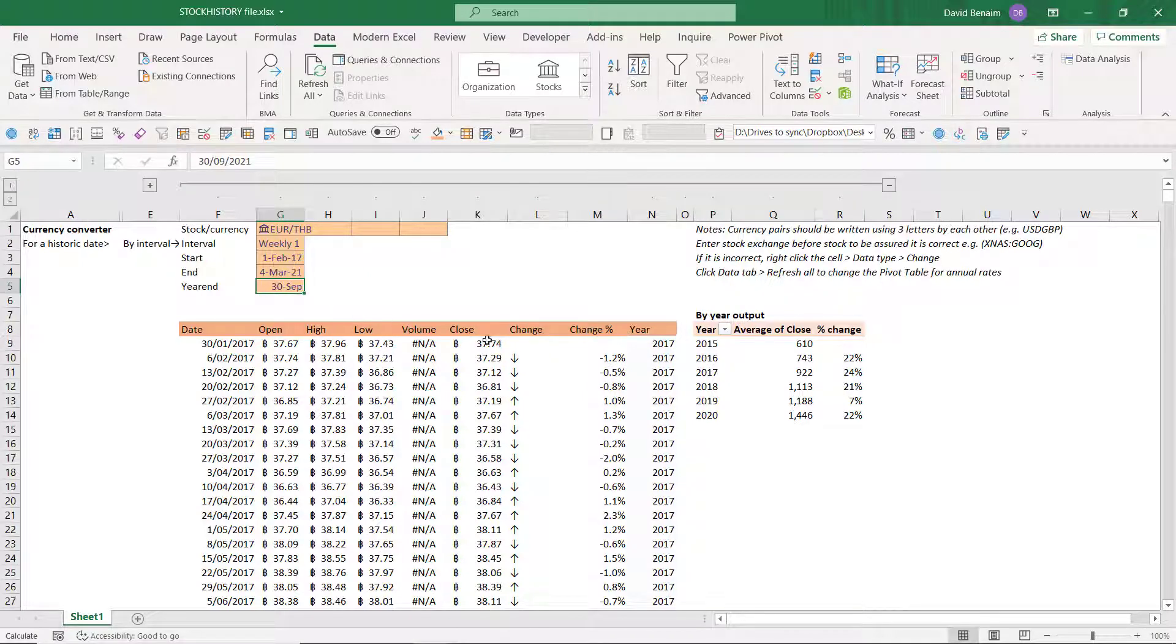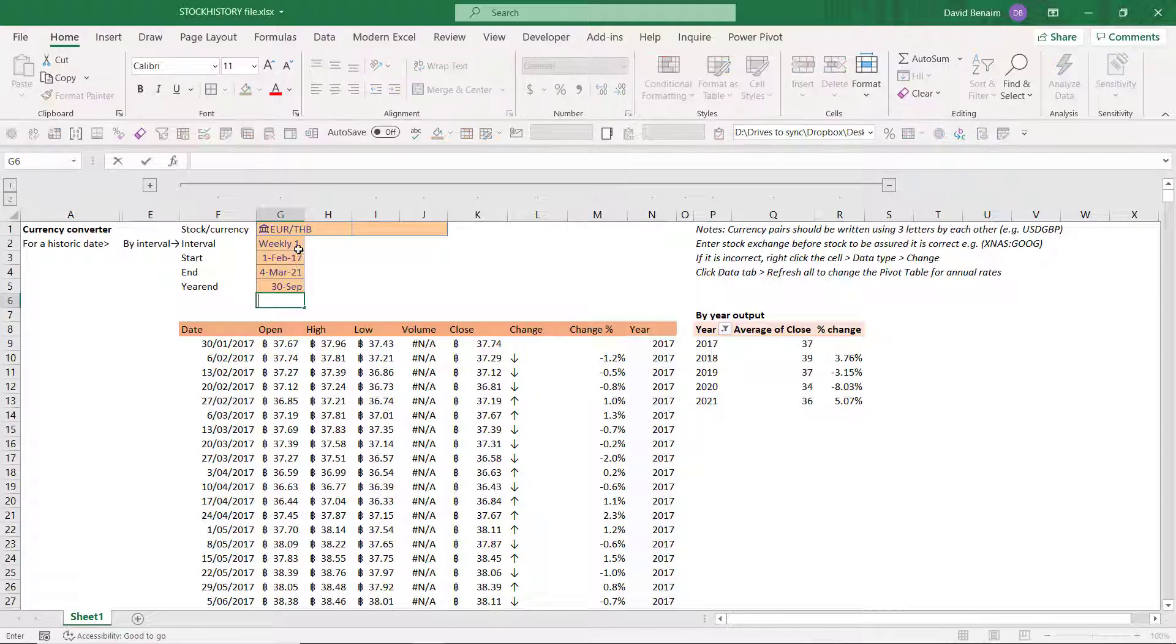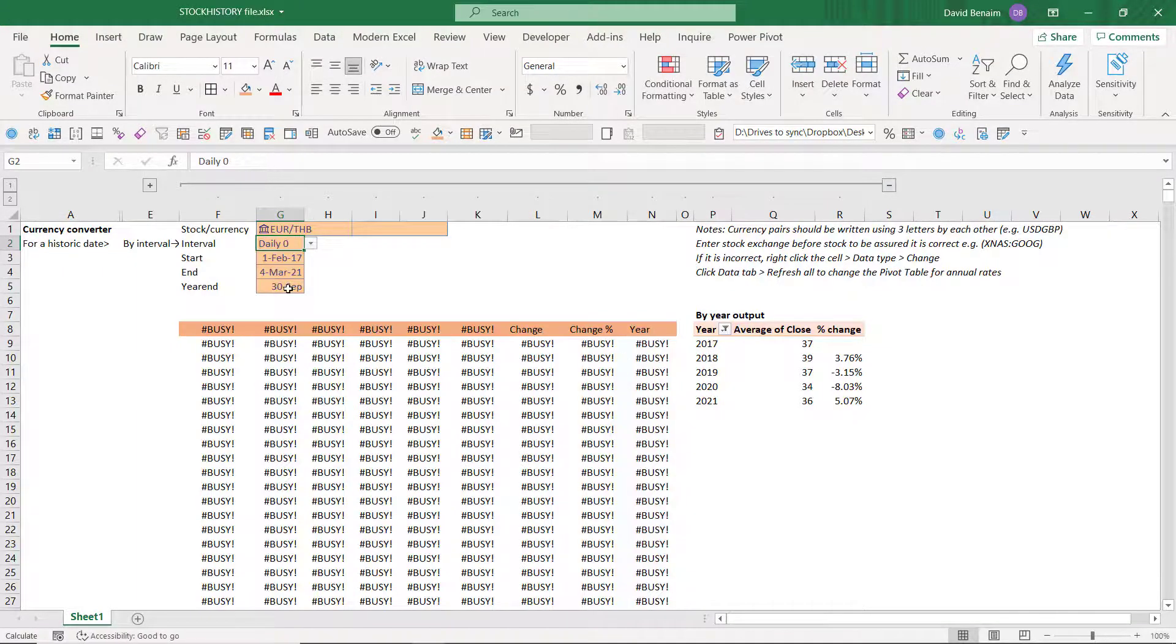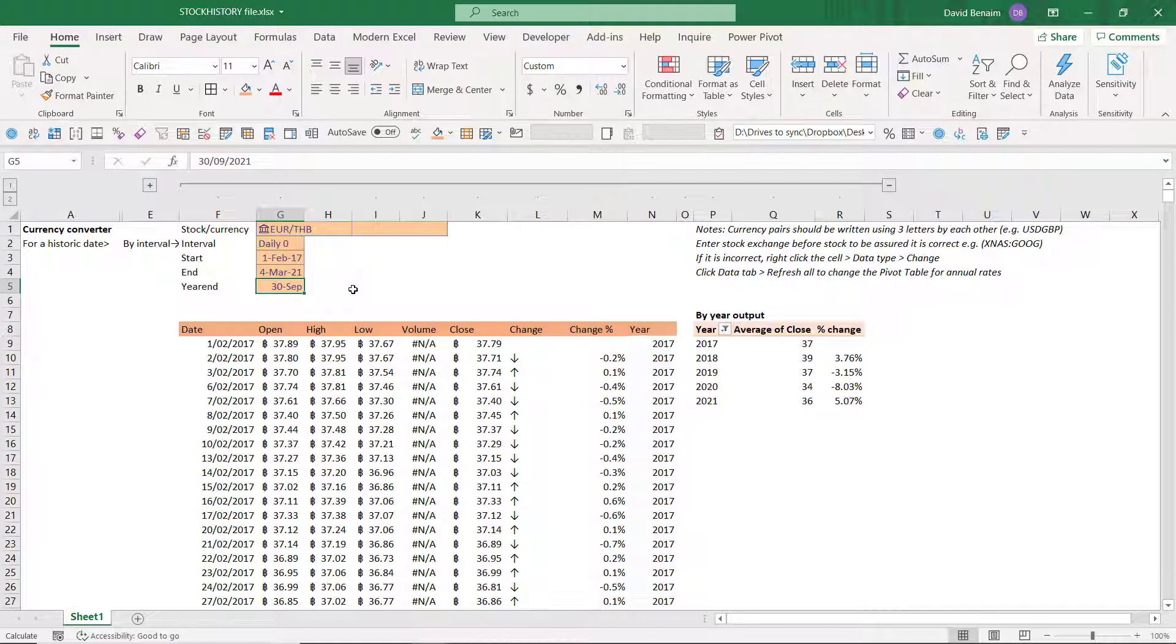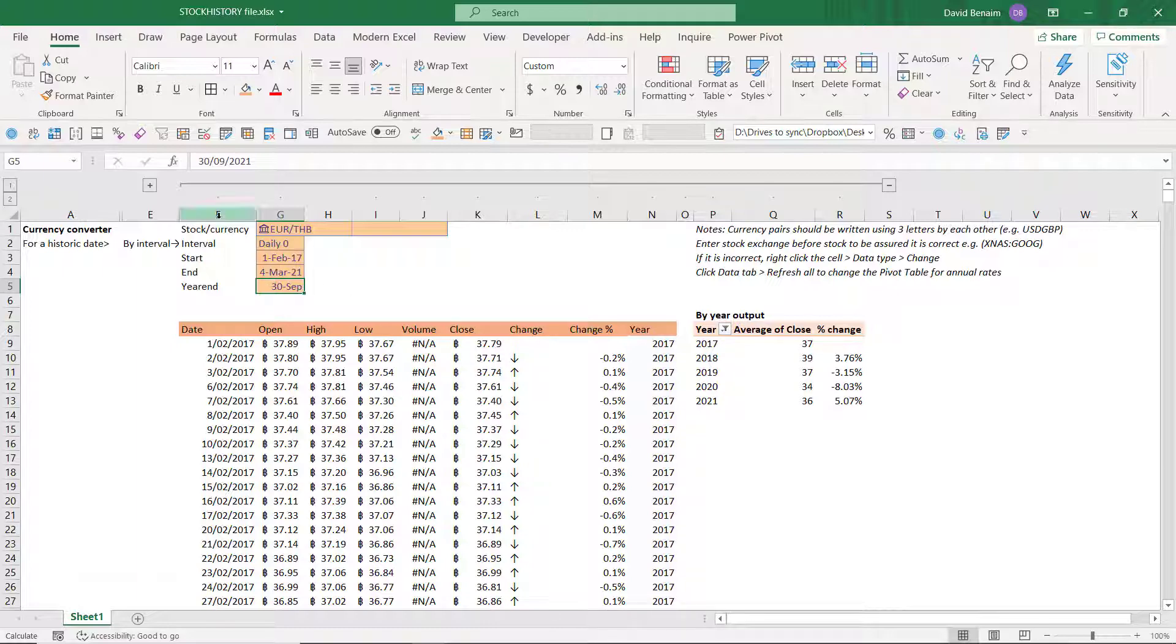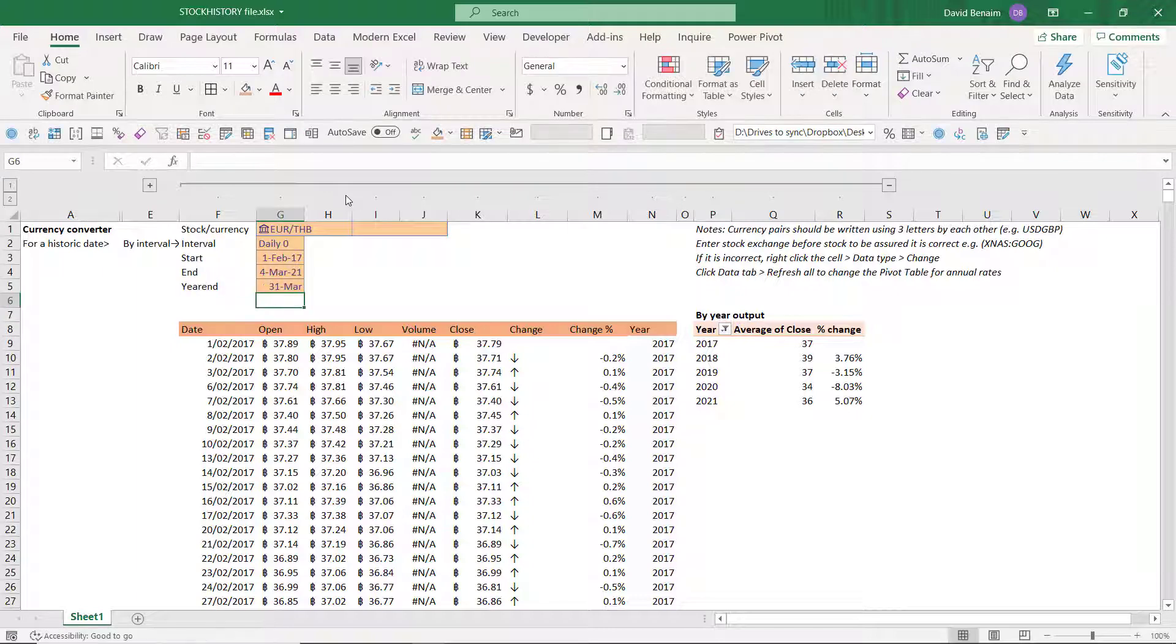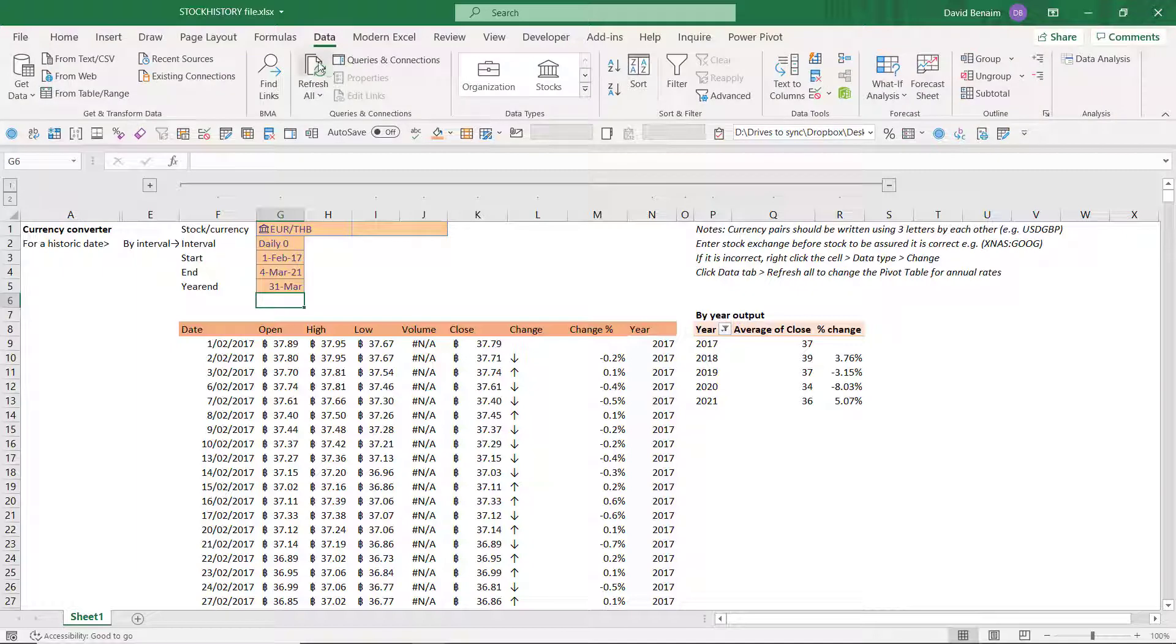And then here is the year. I can also specify a year end date. To do that, I'll first change it back to daily. And the year end, this is very common for accounting purposes, where you have a different year end and you want to see the by year output. So over here I am going to say, for example, 31st of March. And then in order to refresh this one, I need to go to the data tab and choose refresh all. And then it will refresh it over here.